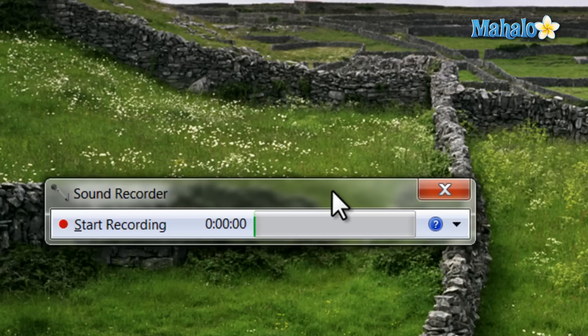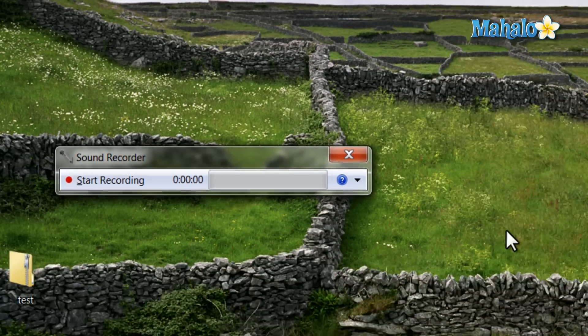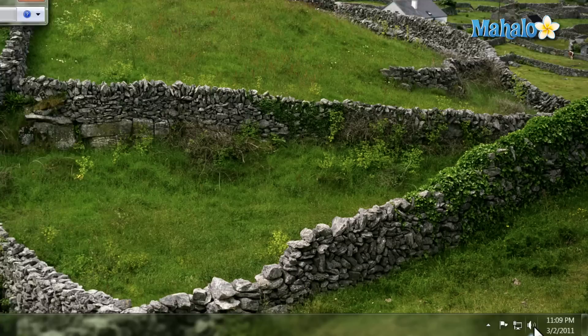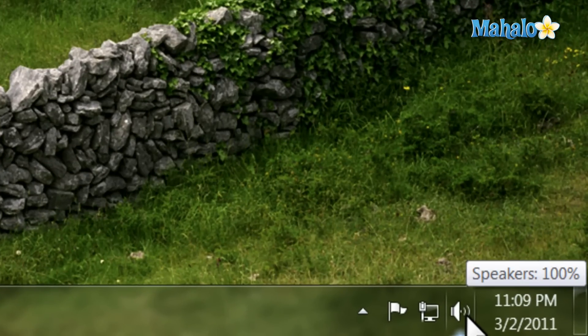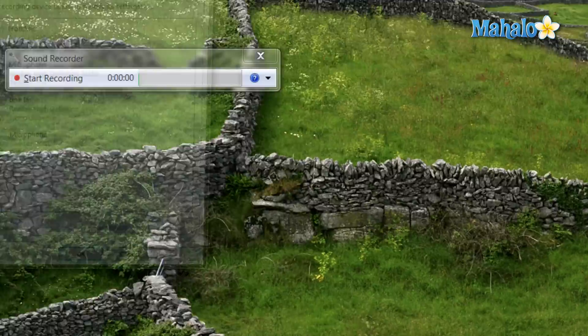One other thing that would help you for recording is if you're able to turn up the sensitivity of your microphone. You're not able to do that in the sound recorder, but if you wanted to do that, simply right click on the speaker in the bottom right hand corner of your screen, then select recording devices.